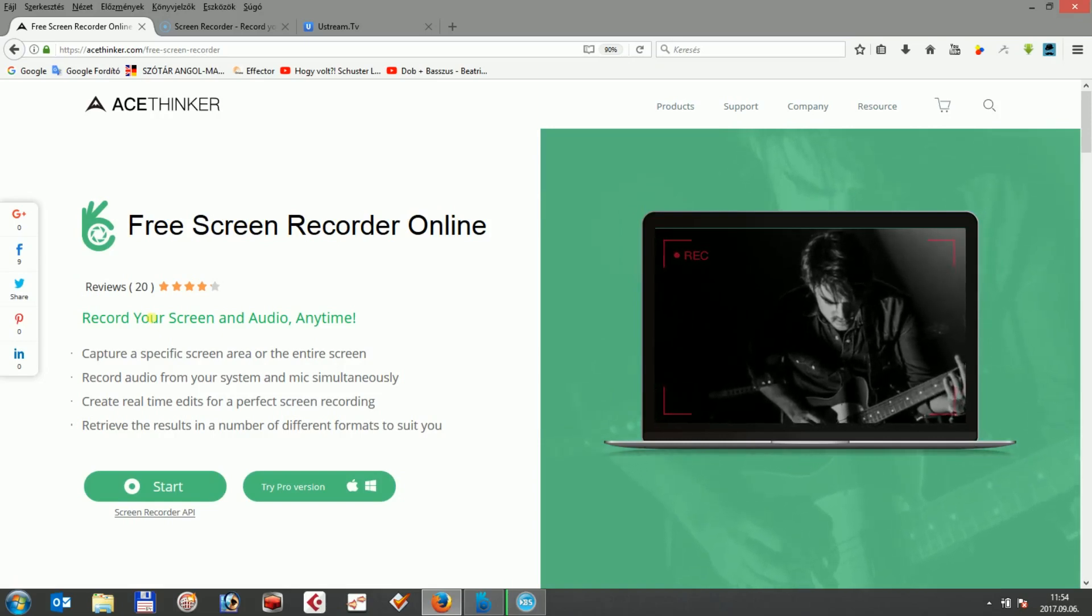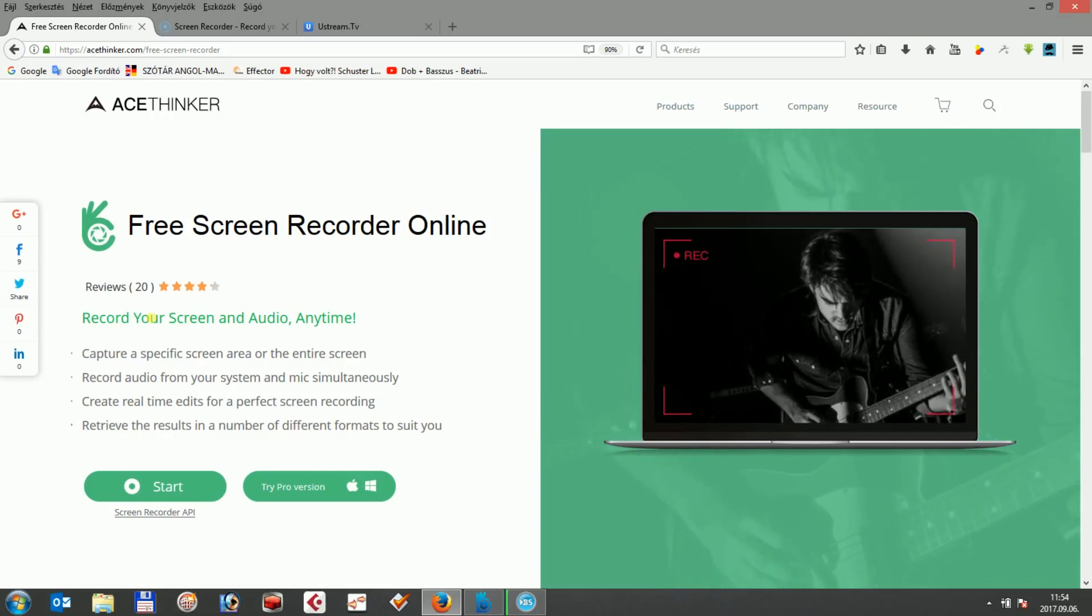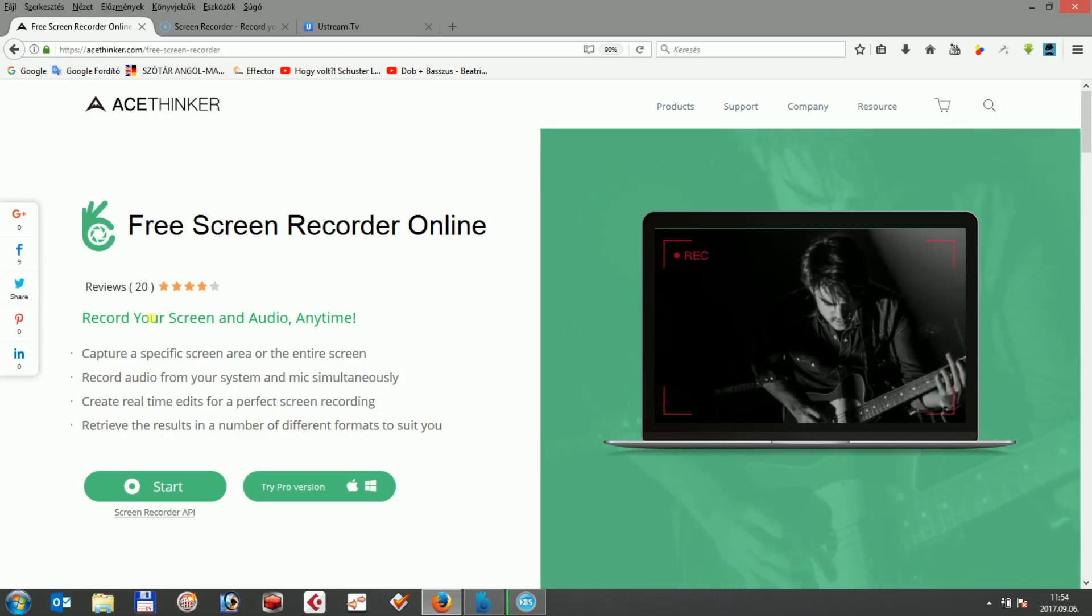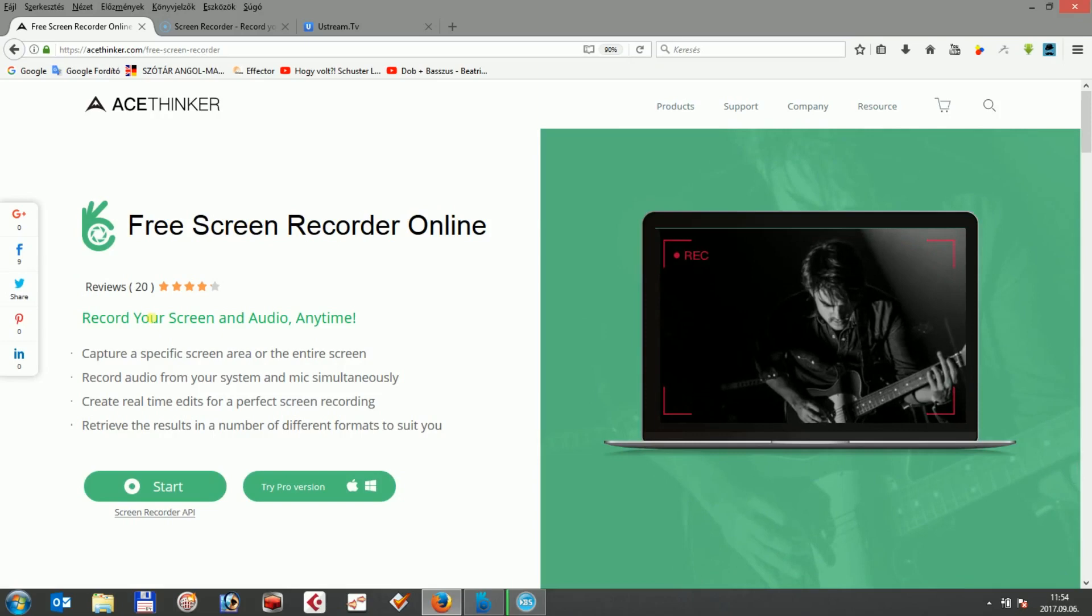Both of these tools are great screen recorders which you can use to capture different activities on your screen, which can also be the Ustream video. So let's start with the AceThinger Free Screen Recorder Online,